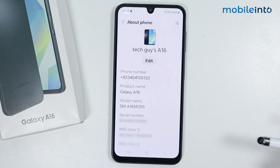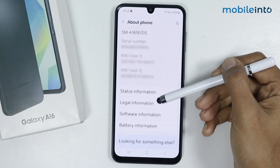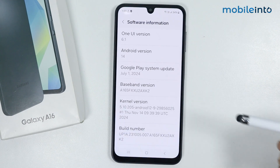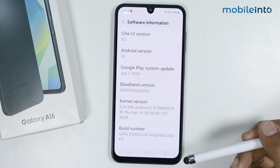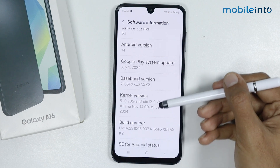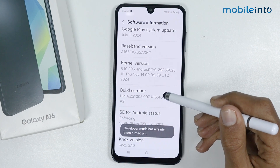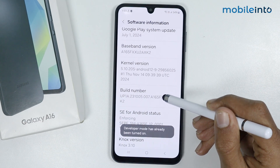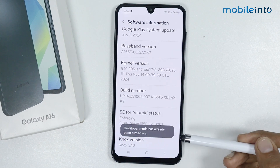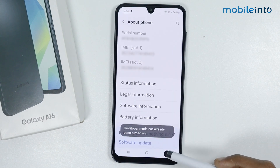Once you have enabled Reduce Animations, go back and scroll down and tap on About Phone. Scroll down and tap on Software Information. Tap on the Build Number a few times until you enable Developer Options, then go back.